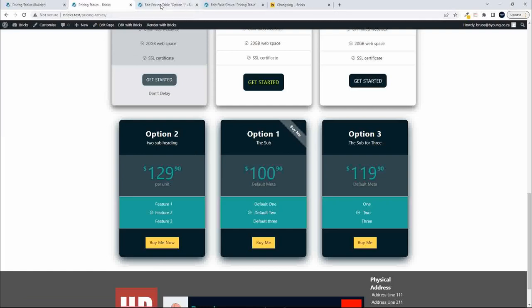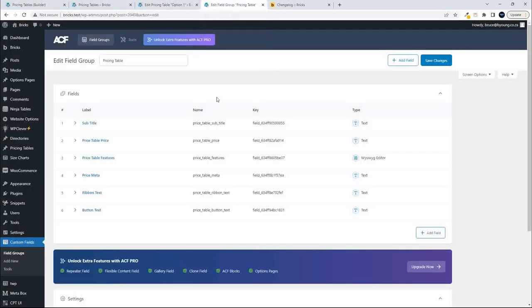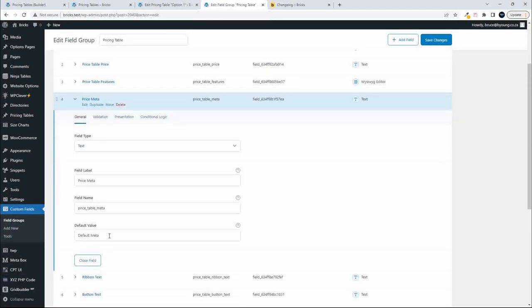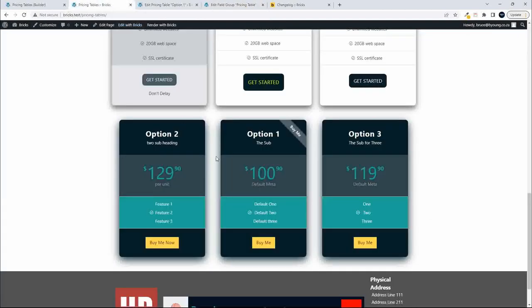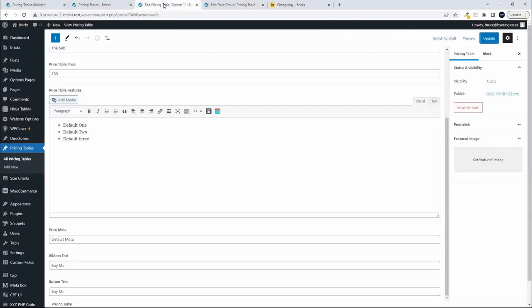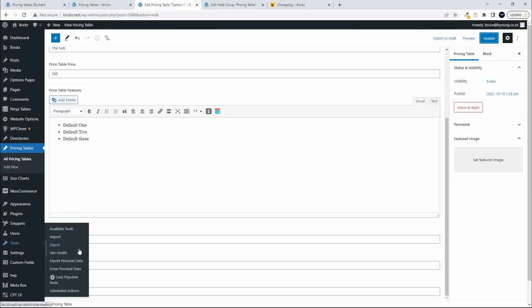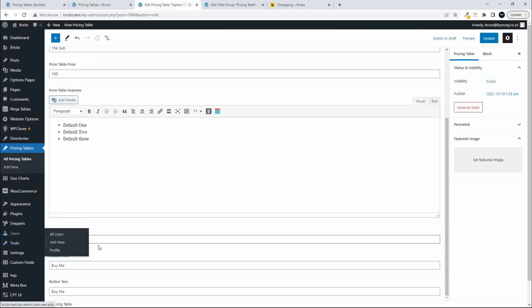I've also entered some default text in some custom fields. For the price meta, there's a default value. On the website you can see the default meta appears, except where I've replaced it with 'per unit.' In the actual post you can see it says 'default meta,' and I can change it to 'new meta' and update — and now we actually have the new meta showing.